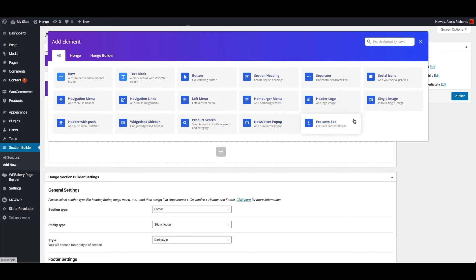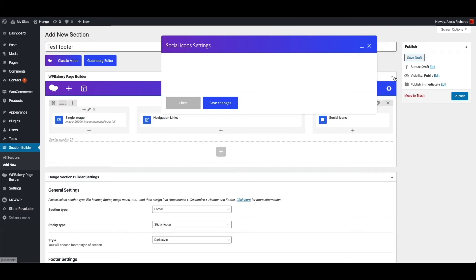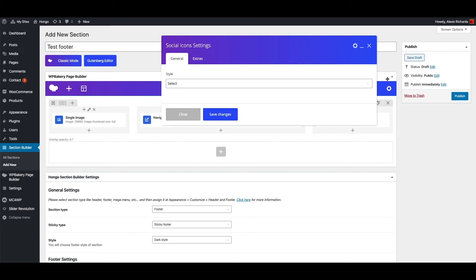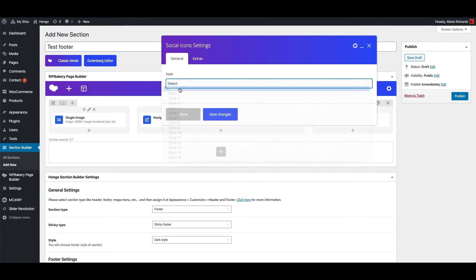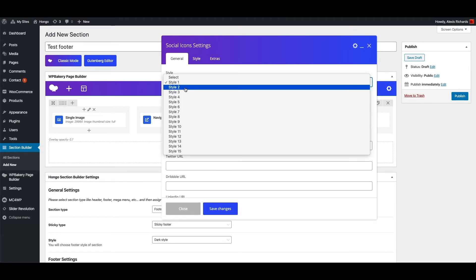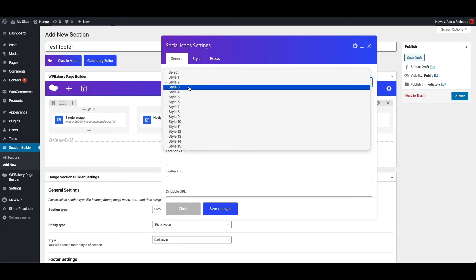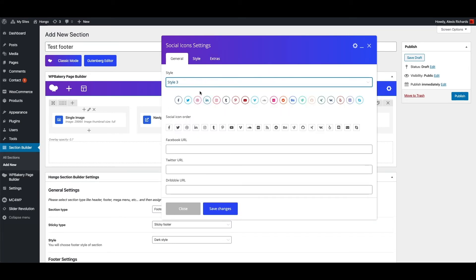In third column add social icons, select desired style, and enter social media profile URLs. For now I am adding hash only for testing purpose.